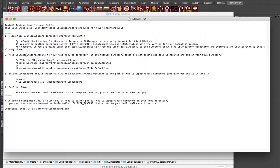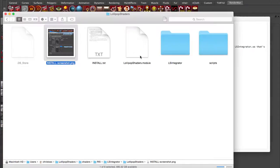Now, you want to move the lollipopshaders.module to your Maya modules directory and if it doesn't exist, you can create it. Let's go see how I've done that.